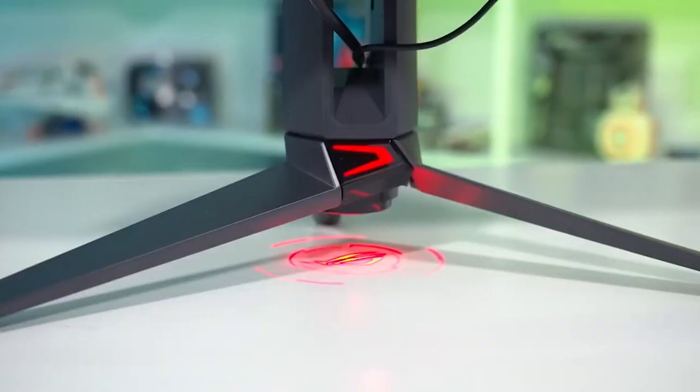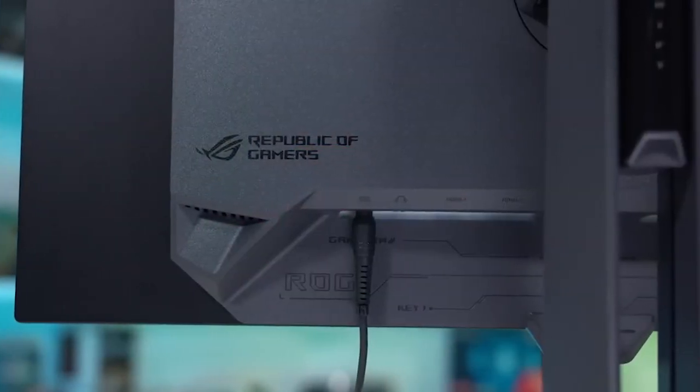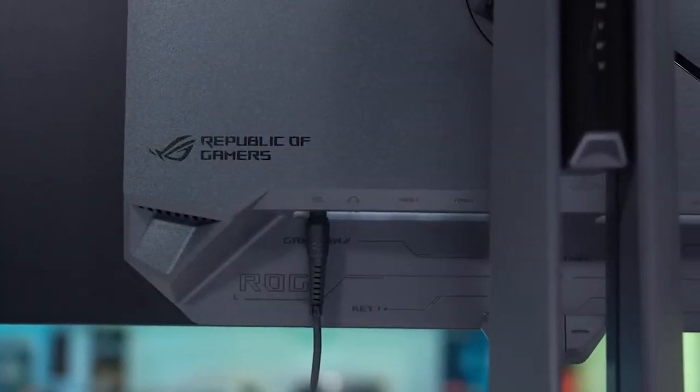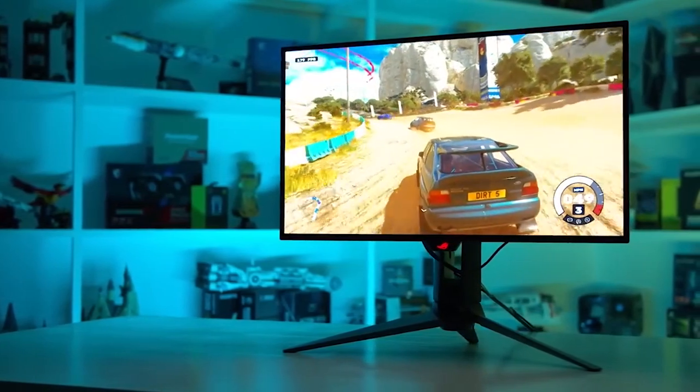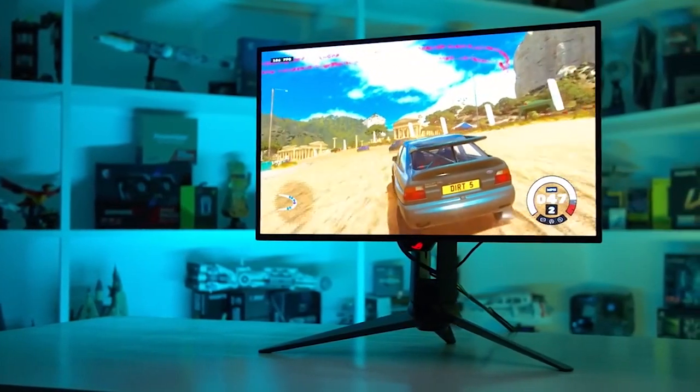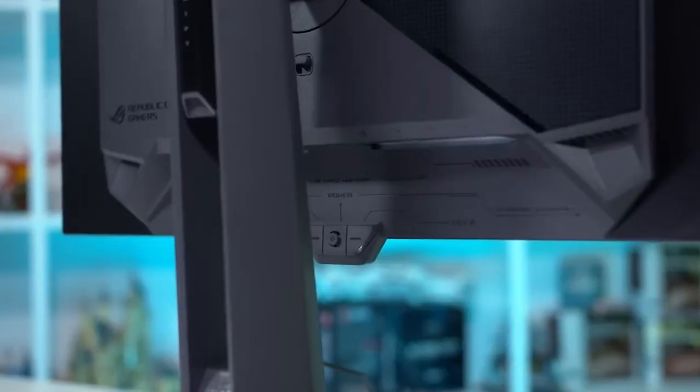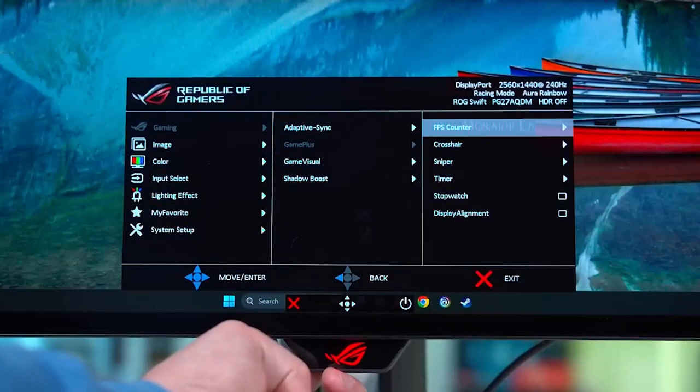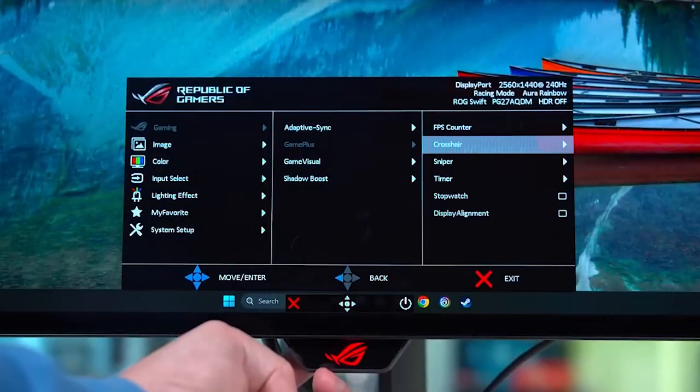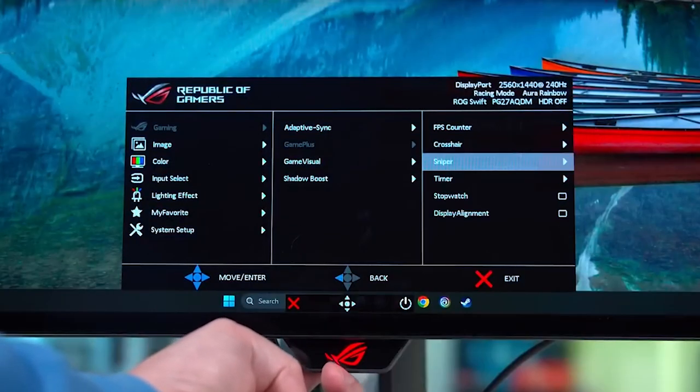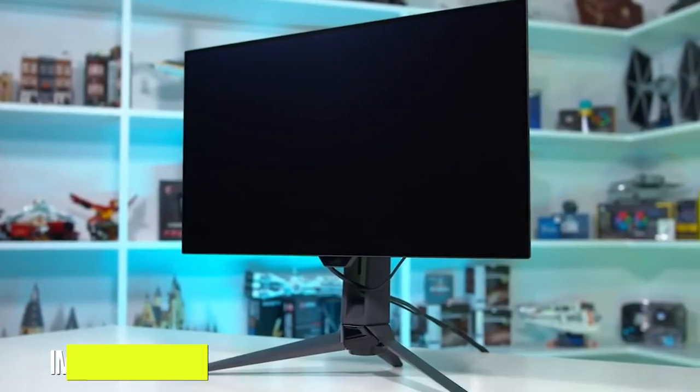Unfortunately, the PG27AQDM doesn't include any speakers. This isn't unexpected as high-end monitors are typically less likely to have built-in speakers than less expensive models. Users will need to use a headset or standalone desktop speakers for audio.